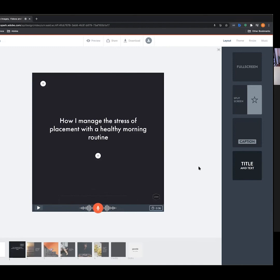If we play it back — I'll send everyone the link — it will have my voice playing behind the video, which is a pretty cool feature. At this point I'm just going to play back our video to tidy things up and get it ready to share.